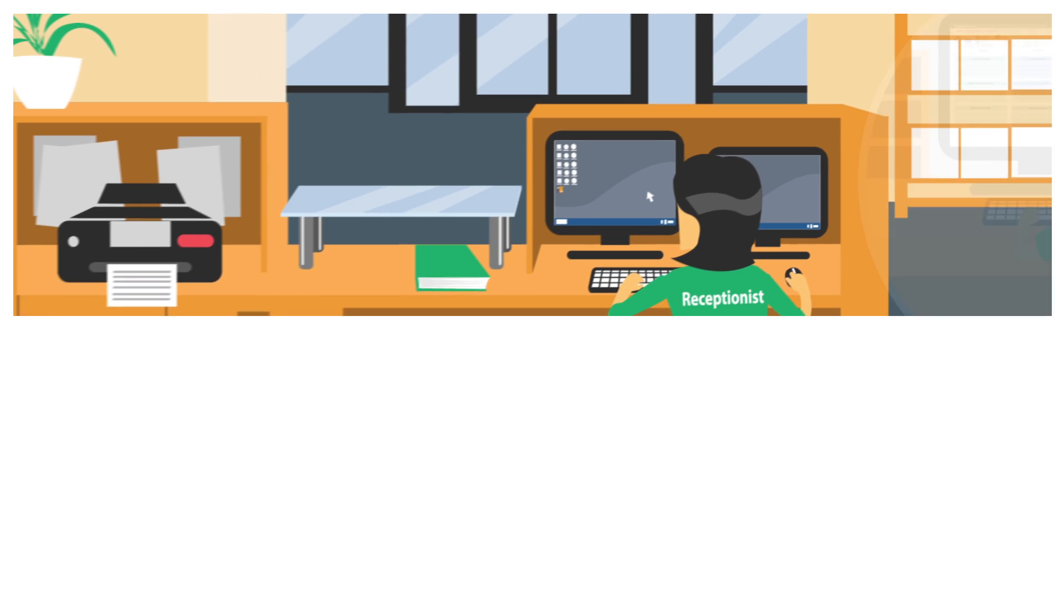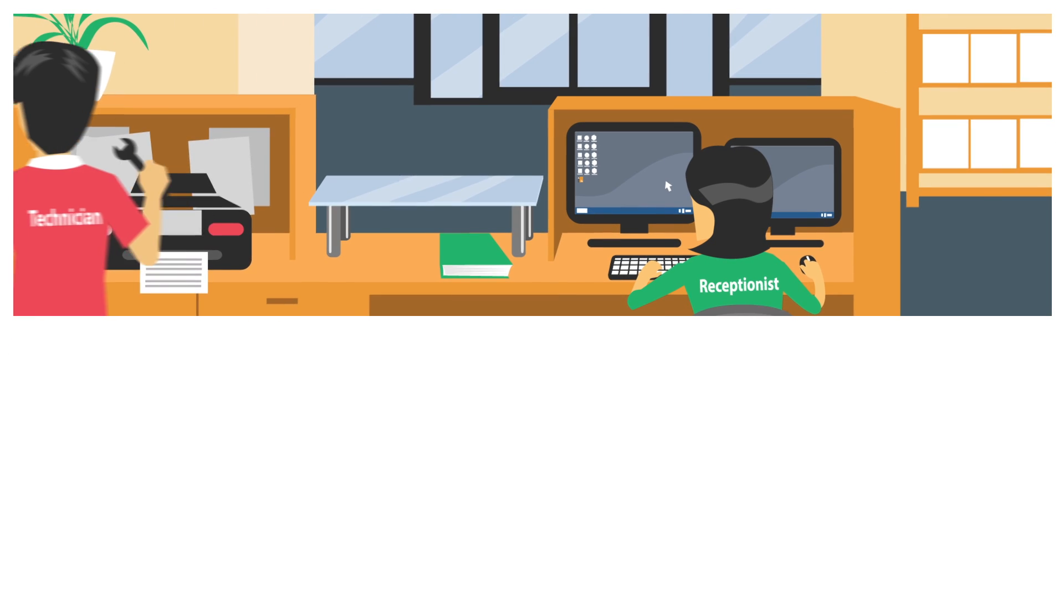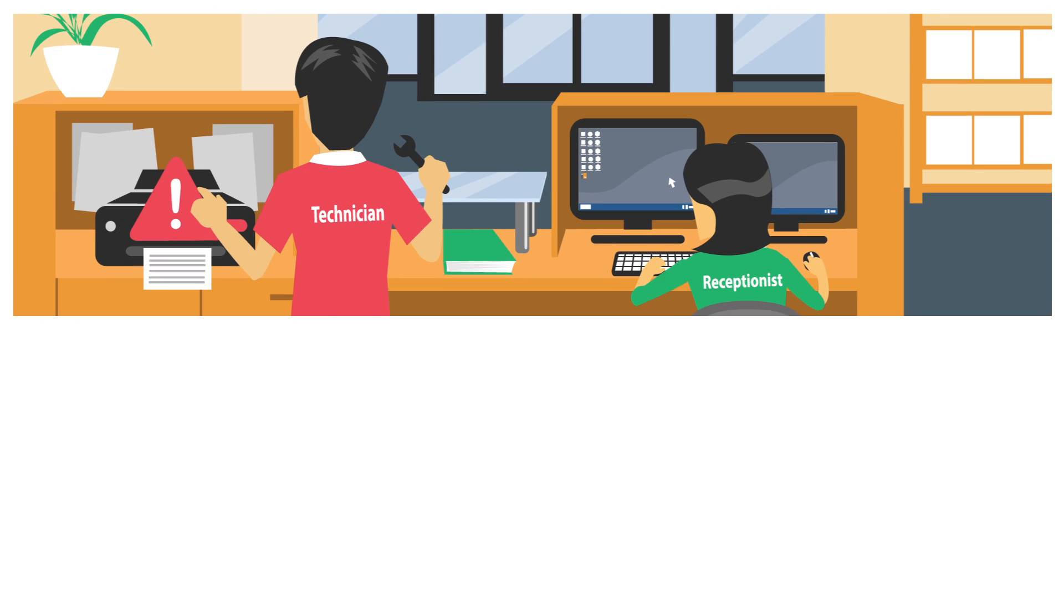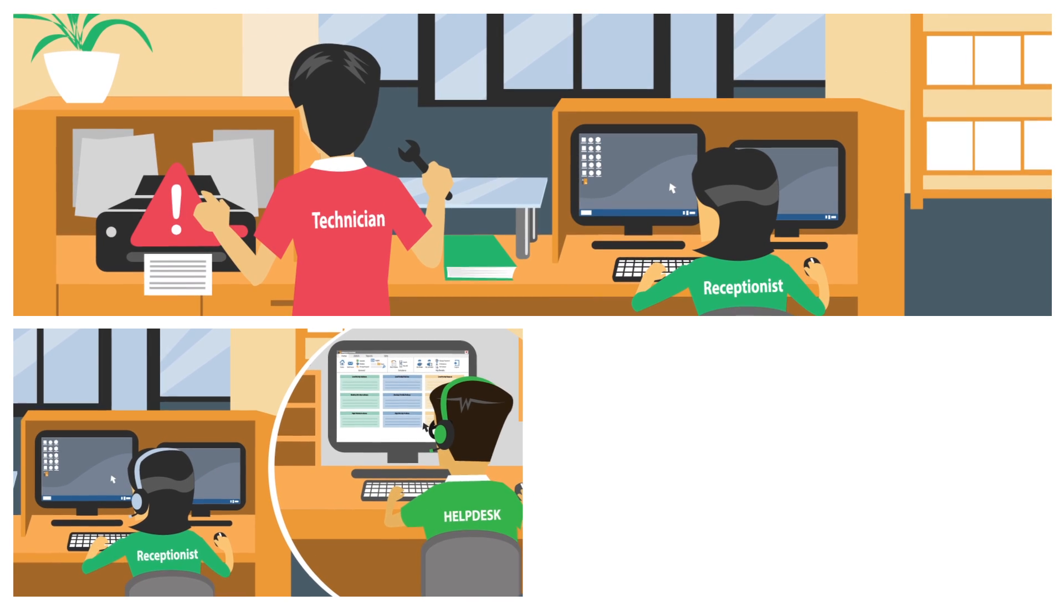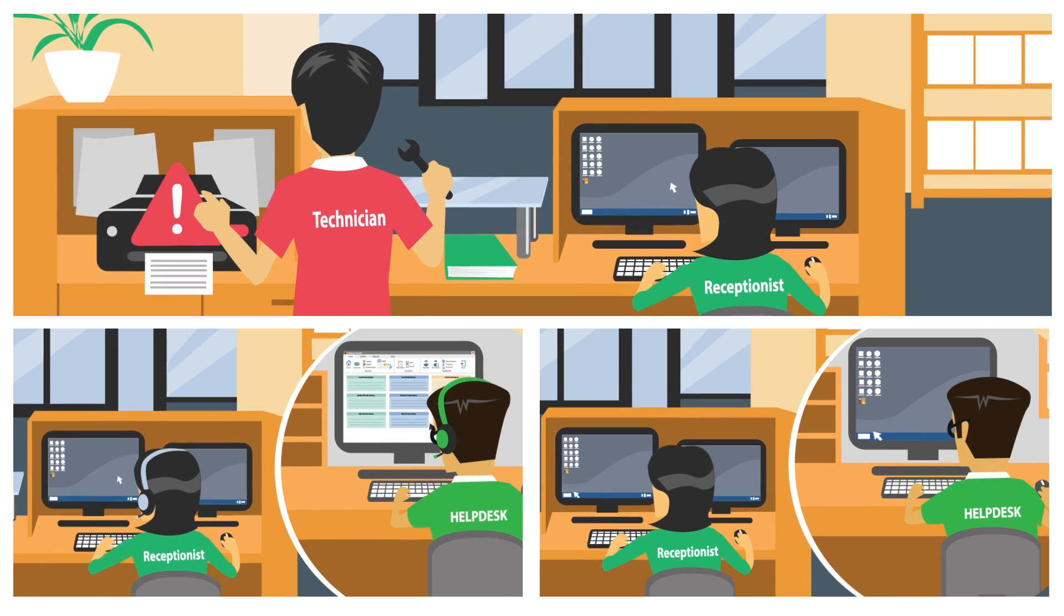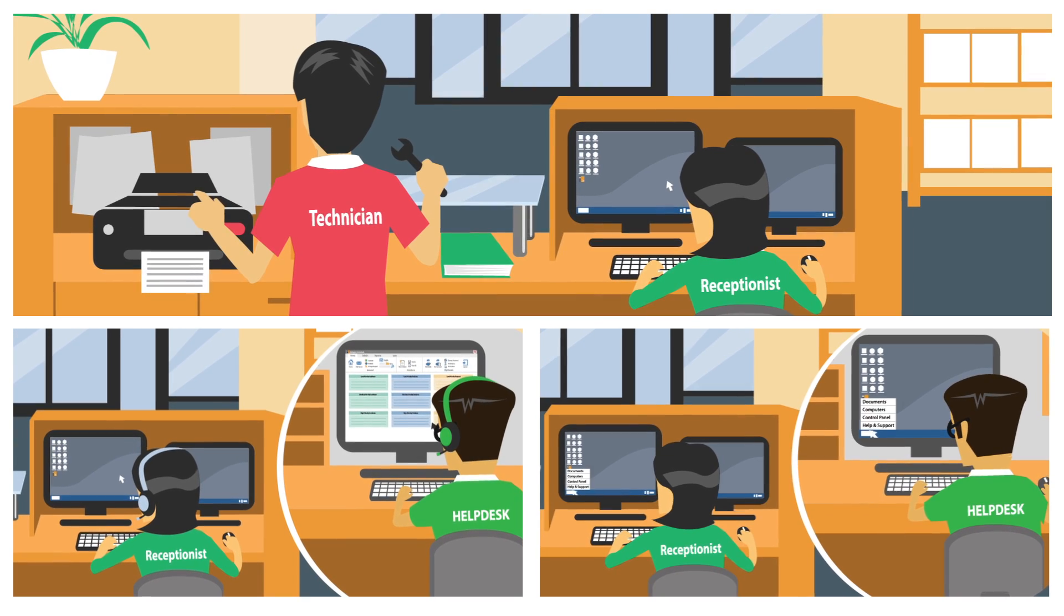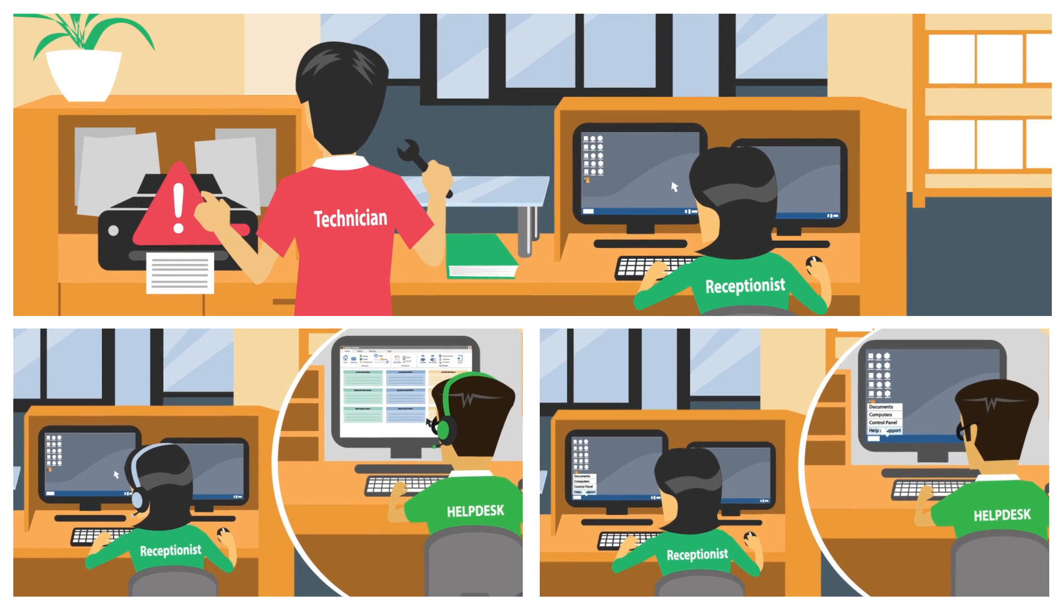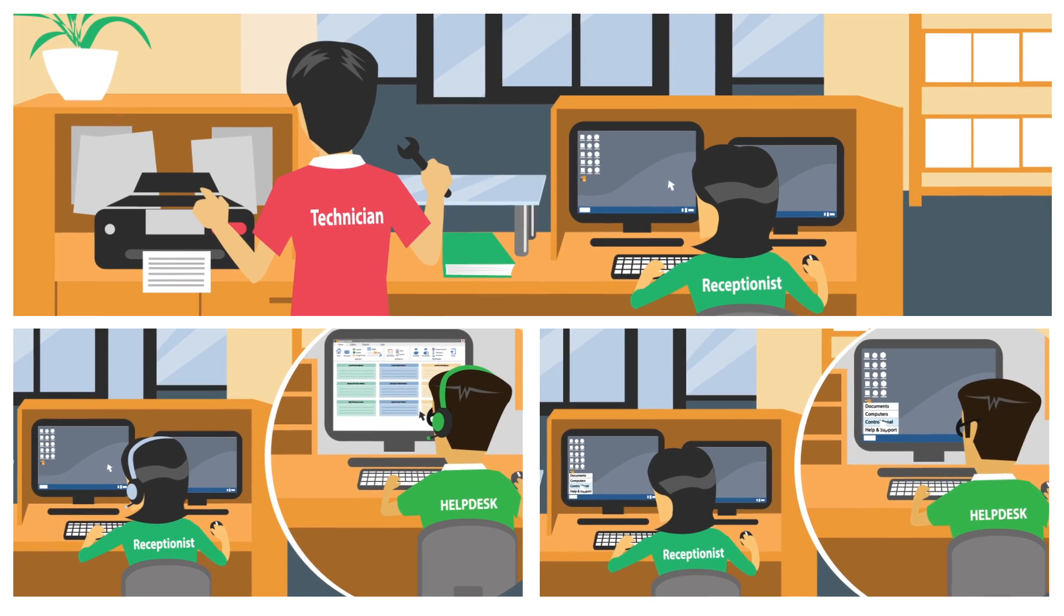Once the operator has the ticket details, depending on the nature of the incident, they might visit the end user, call them to discuss their issue, or access the user's PC remotely with NetSupport's complimentary remote control software.